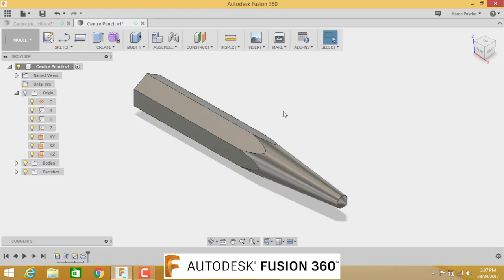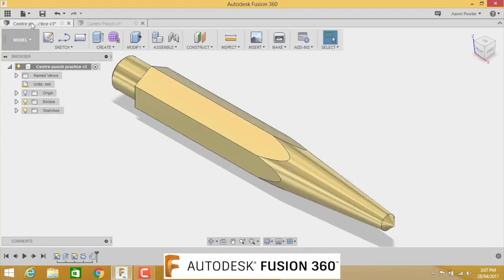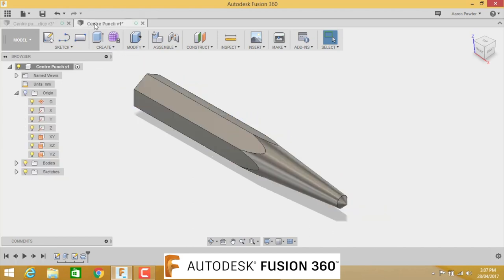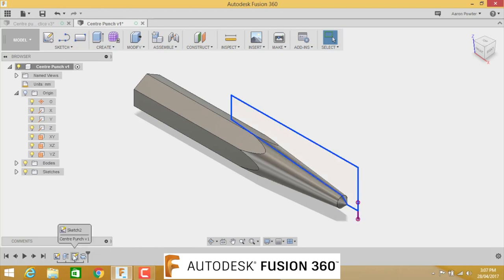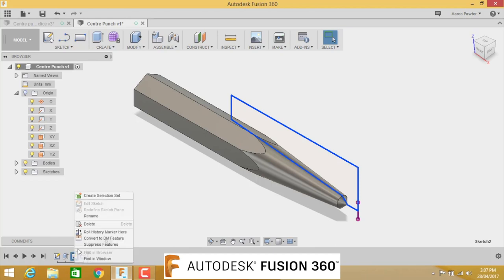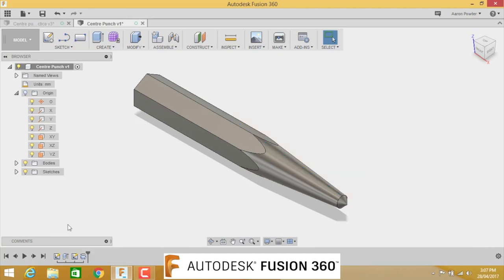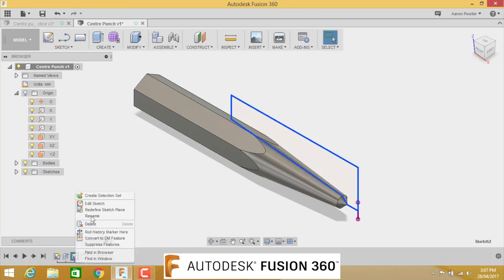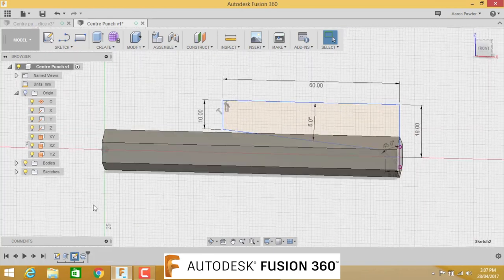We need to apply the same thing to the end here. If you look at my original design, you can see it here as well. This is good practice because this teaches you how to edit your feature and how to edit your sketch. Down the bottom here in my timeline, you can see this is my sketch, this is my feature. We're going to right click on that and go edit sketch.